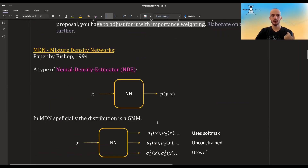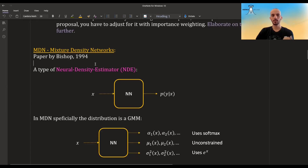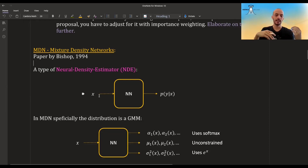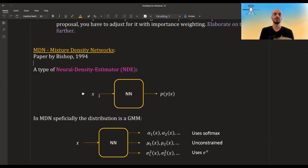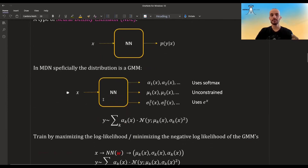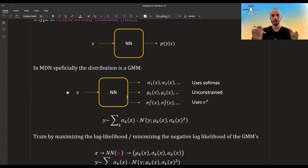But first, let's look at what exactly MDNs are. So what they are is a type of neural density estimator. A neural density estimator is something where you plug some data into it, and it gives you a distribution over that data. So let's say you have data Xs and Ys — you plug in the Xs, and it gives you the distribution of Y given a certain X. Specifically, in MDNs, the distribution you get in the end is a Gaussian mixture model — a mixture of Gaussians.